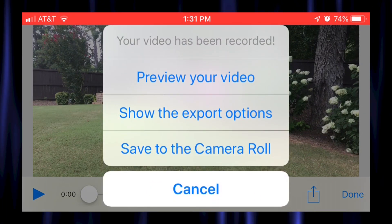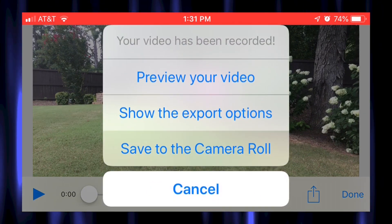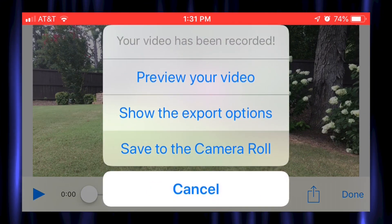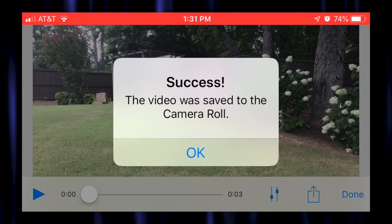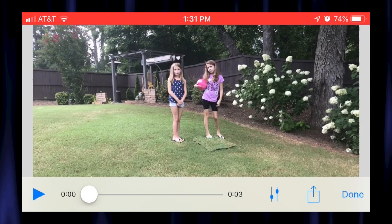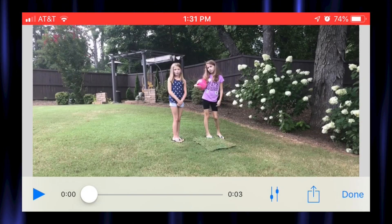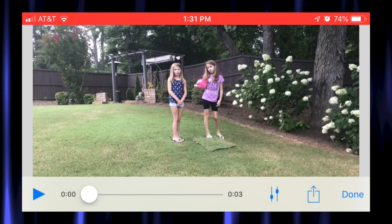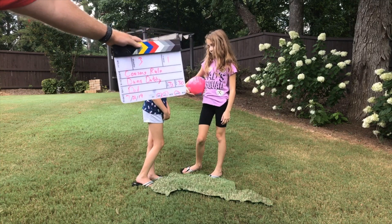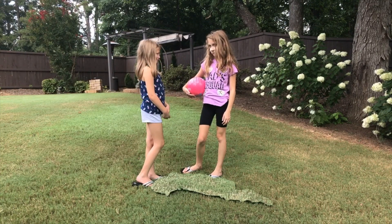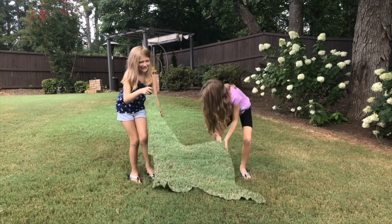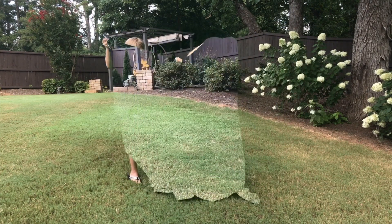You have the option to preview the clip or export to Camera Roll. If you're unhappy with the effect, you can go back and re-record your actors until you have it perfect.